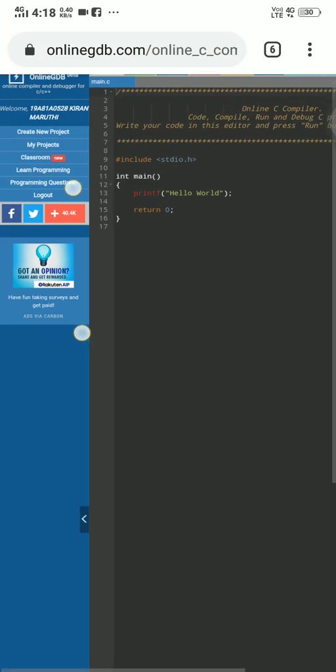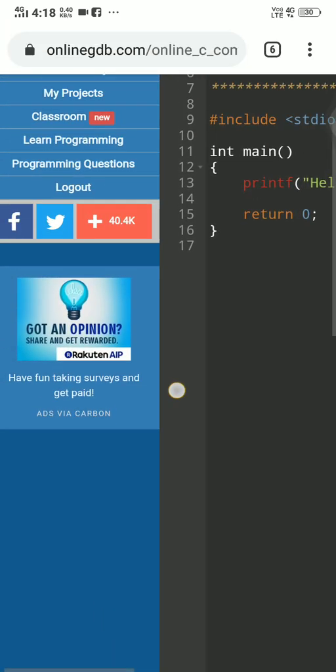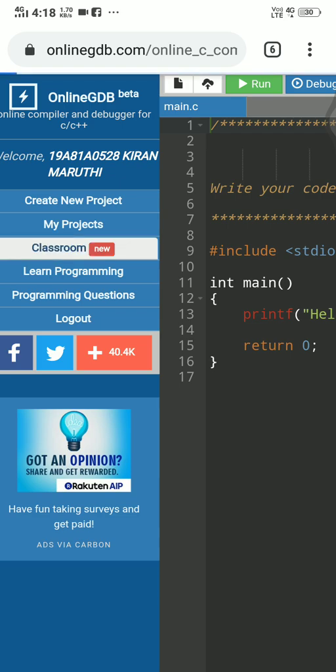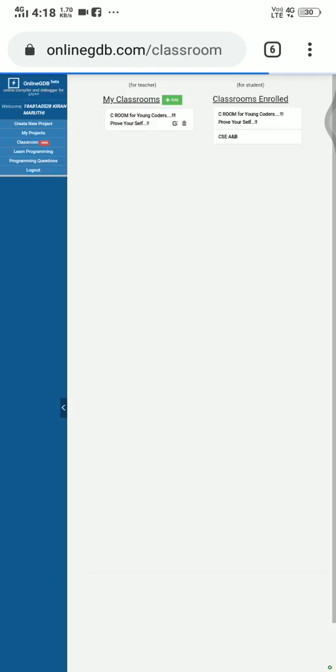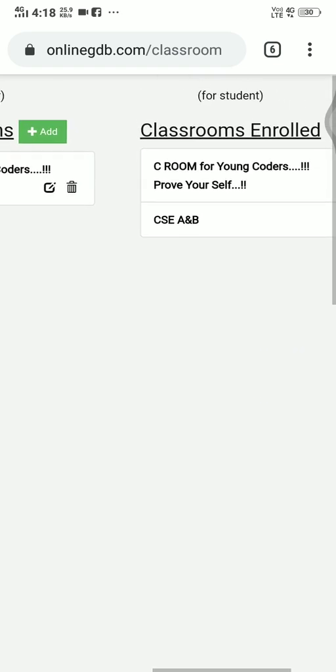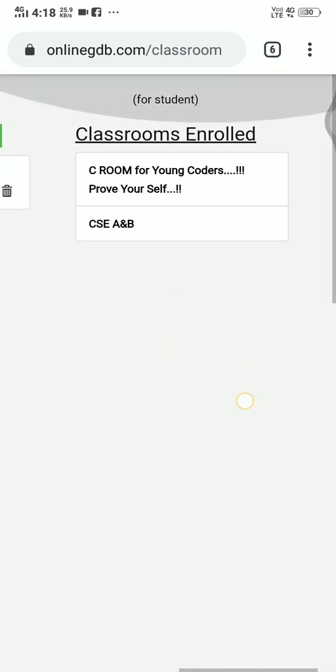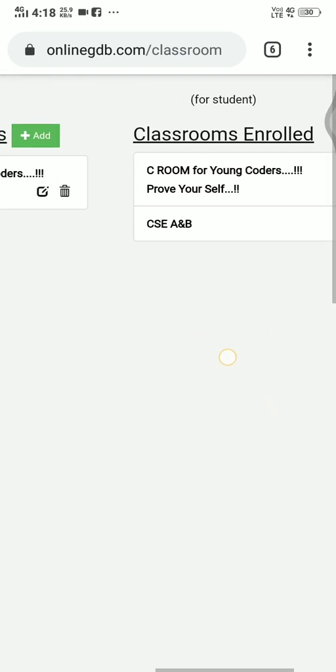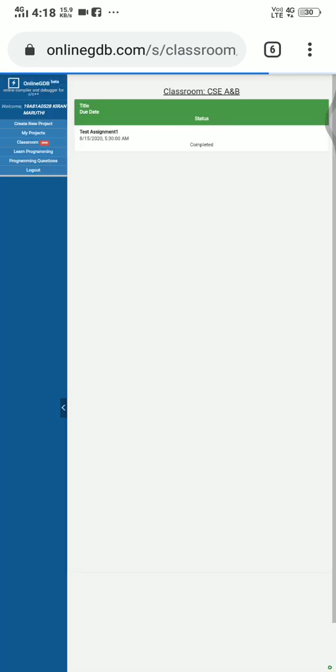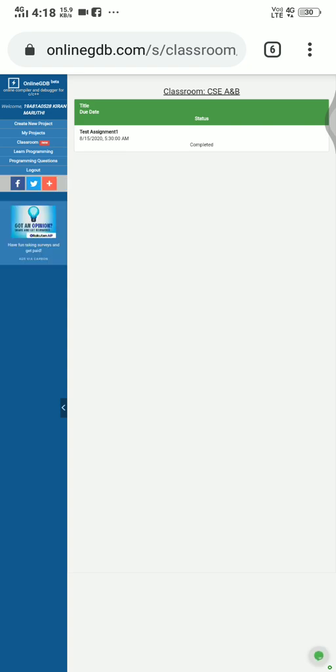So to submit the assignment, in the dashboard I think you will find a classroom button. So click on it. And in student enrollment, you will find your classroom with the names A, C, A and B. Tap on it and open it.